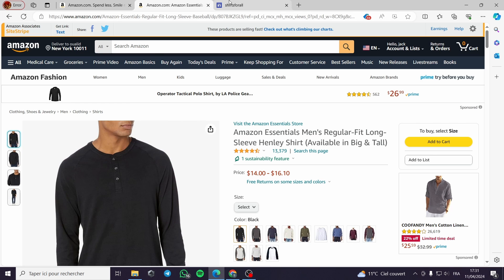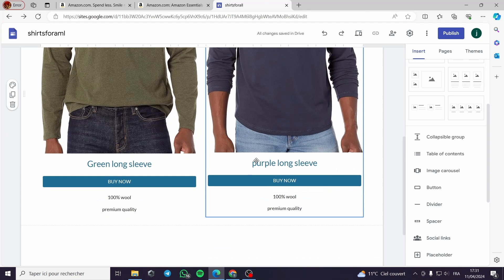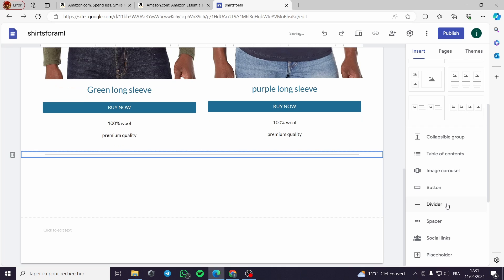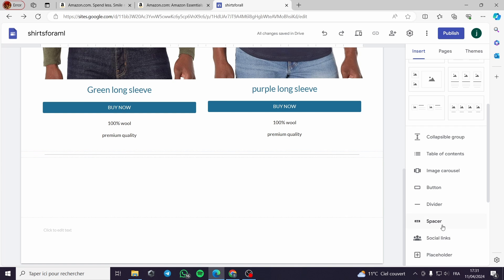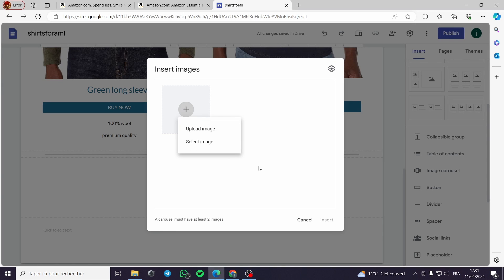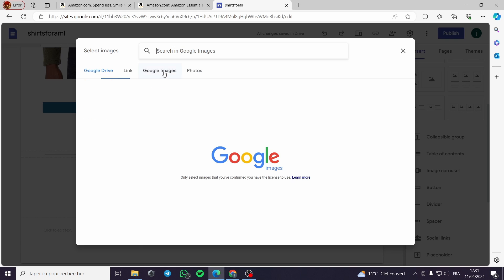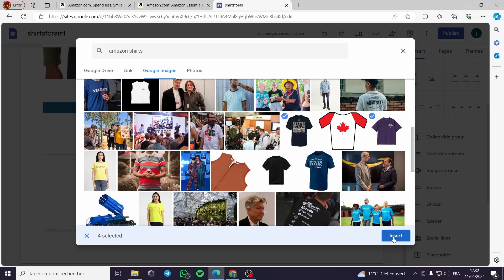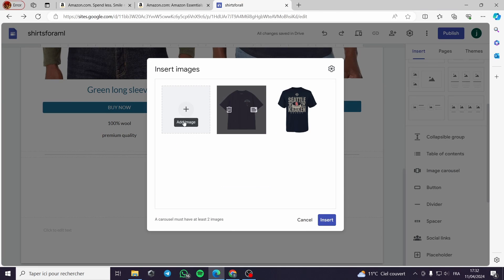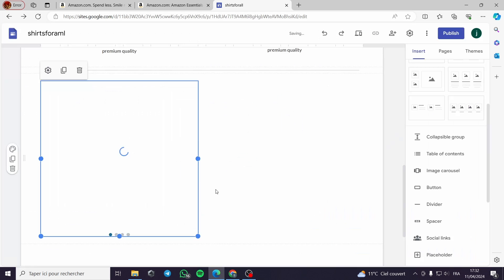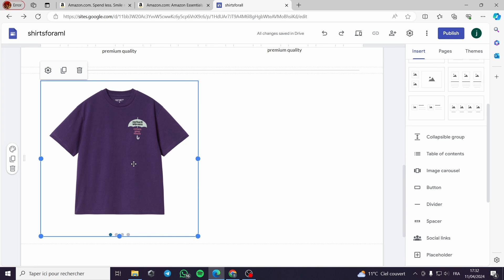Let's continue on the modification of our site. Here you can use a divider, I would like to use a divider here. I'll put a carousel, an image carousel here. Let's select an image. I've selected four images here.